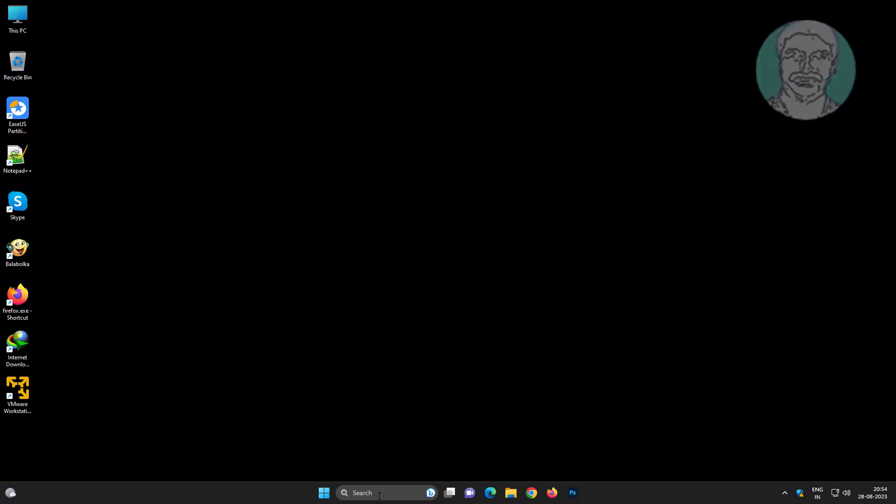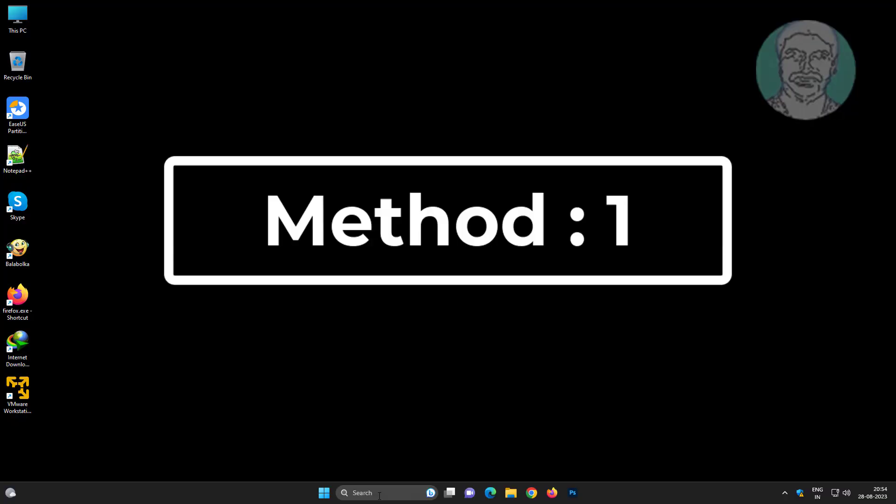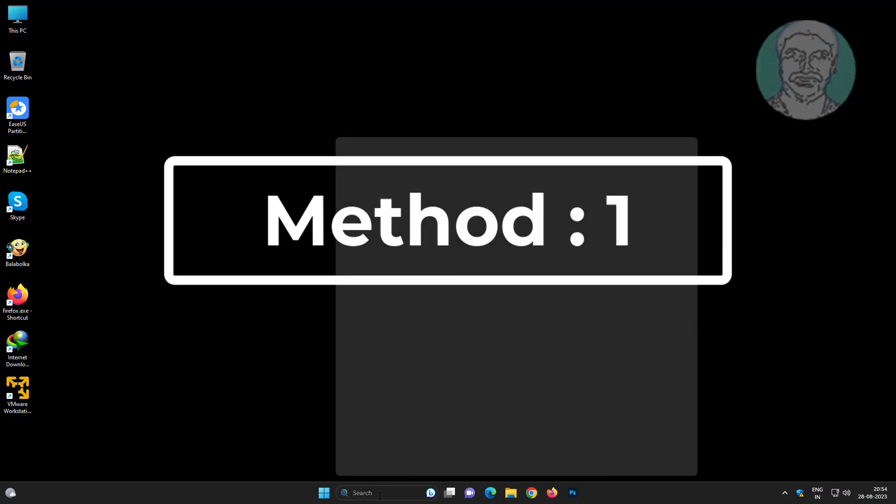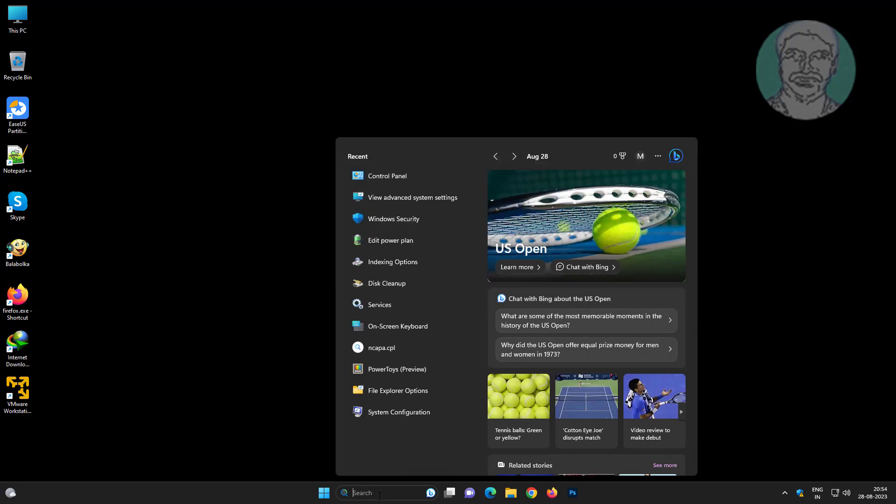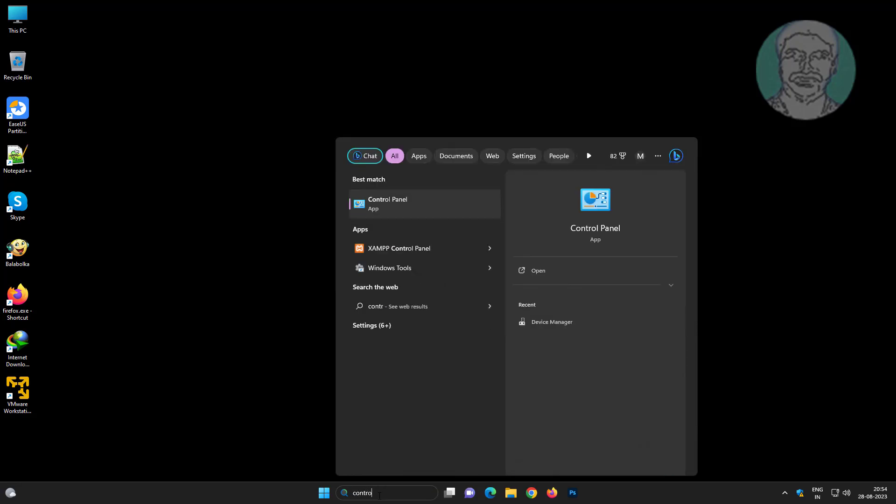Type control panel in Windows search bar and click control panel.